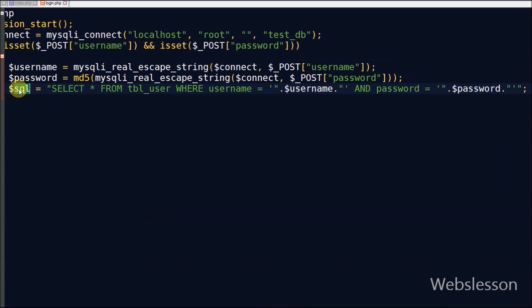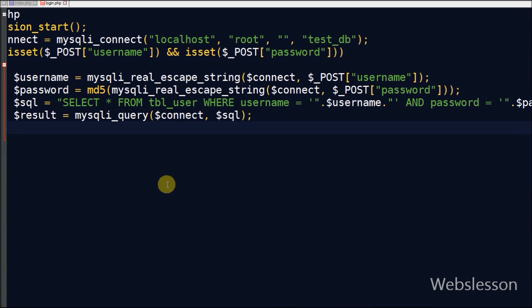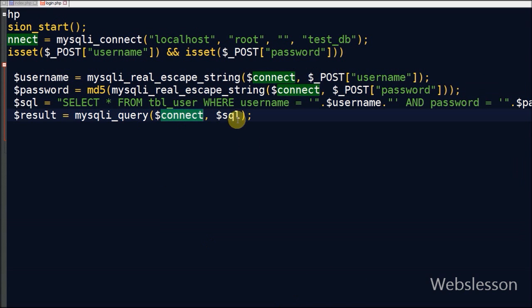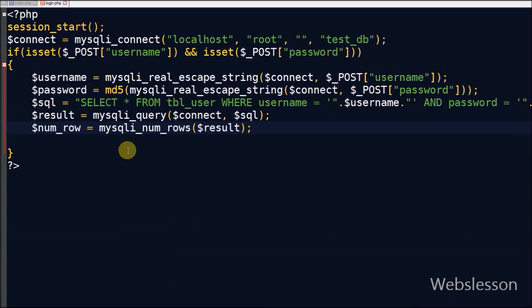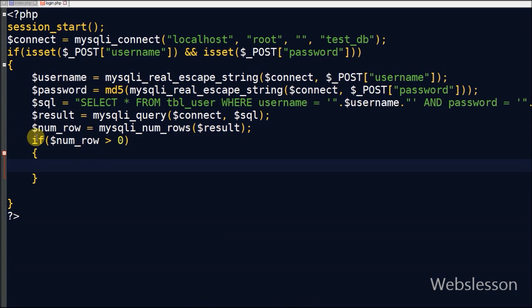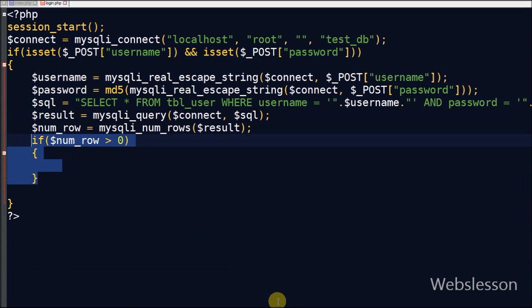Now I make an SQL query to select data where both the username and password values match. I execute this SQL query using mysql_query() and store the result in a result variable. Then I check the number of rows in the fetched data using mysql_num_rows() and store it in the 'num_row' variable. If the number of rows is greater than zero, that means the user entered correct login information. If the number of rows equals zero, that means the user entered wrong data — so no data will be sent back to the Ajax request and on the front end an error message will appear.